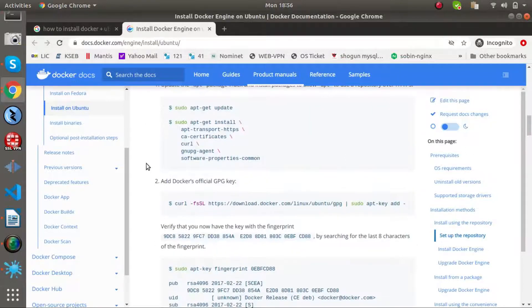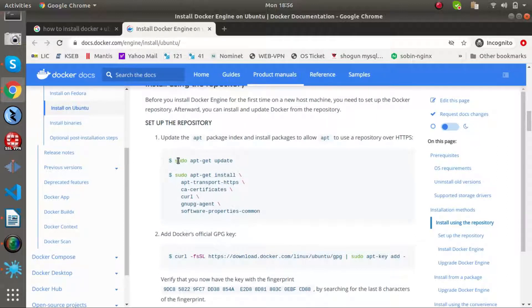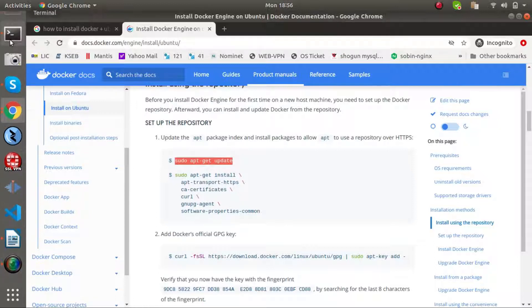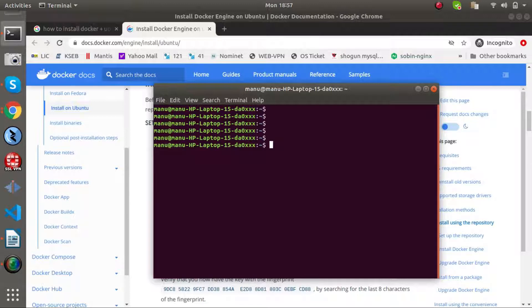If you want to install on Linux, you will need basic knowledge of Linux commands. Open the shell — this shell is a command interface. This command is called ls.